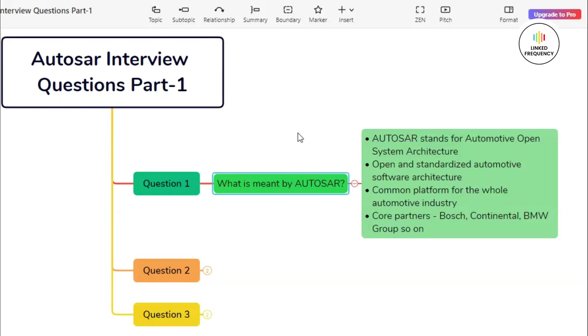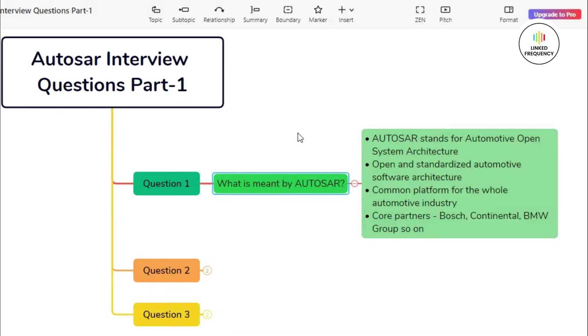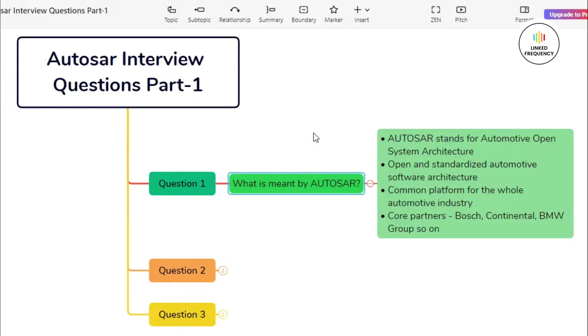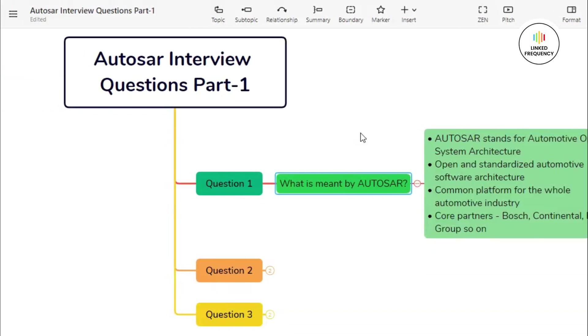Overall, AUTOSAR plays a crucial role in advancing the automotive industry by streamlining software development processes, reducing complexity, and fostering collaboration among stakeholders. It enables automakers to deliver innovative features and functionalities more efficiently while maintaining high standards of safety, reliability, and performance in modern vehicles.